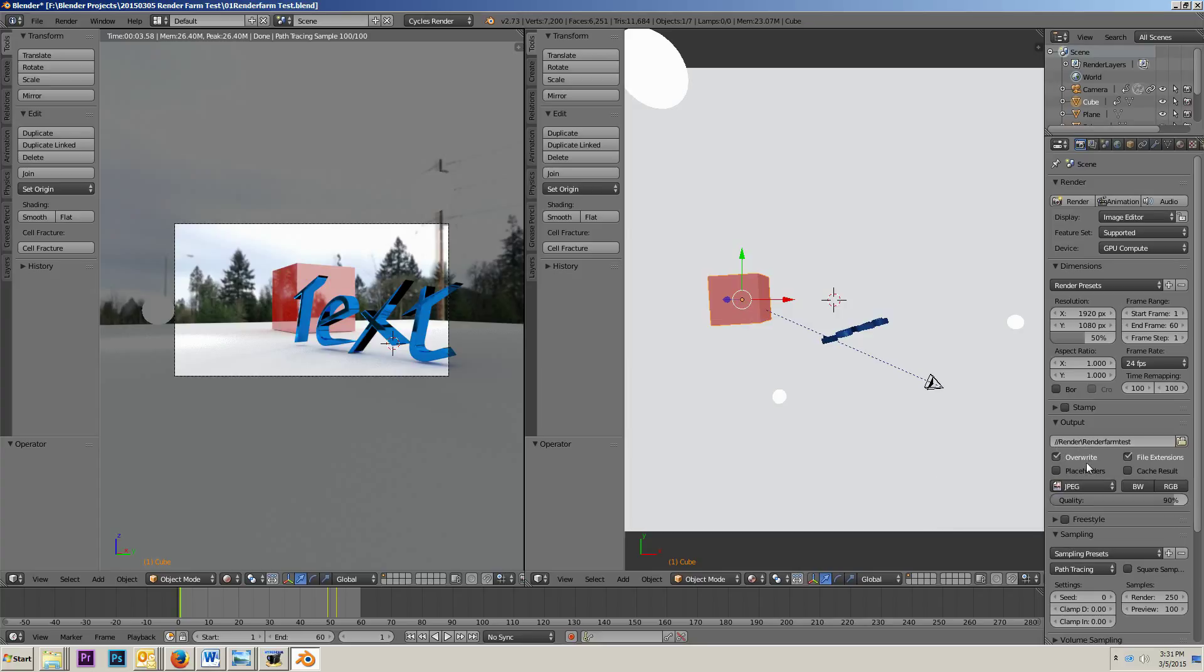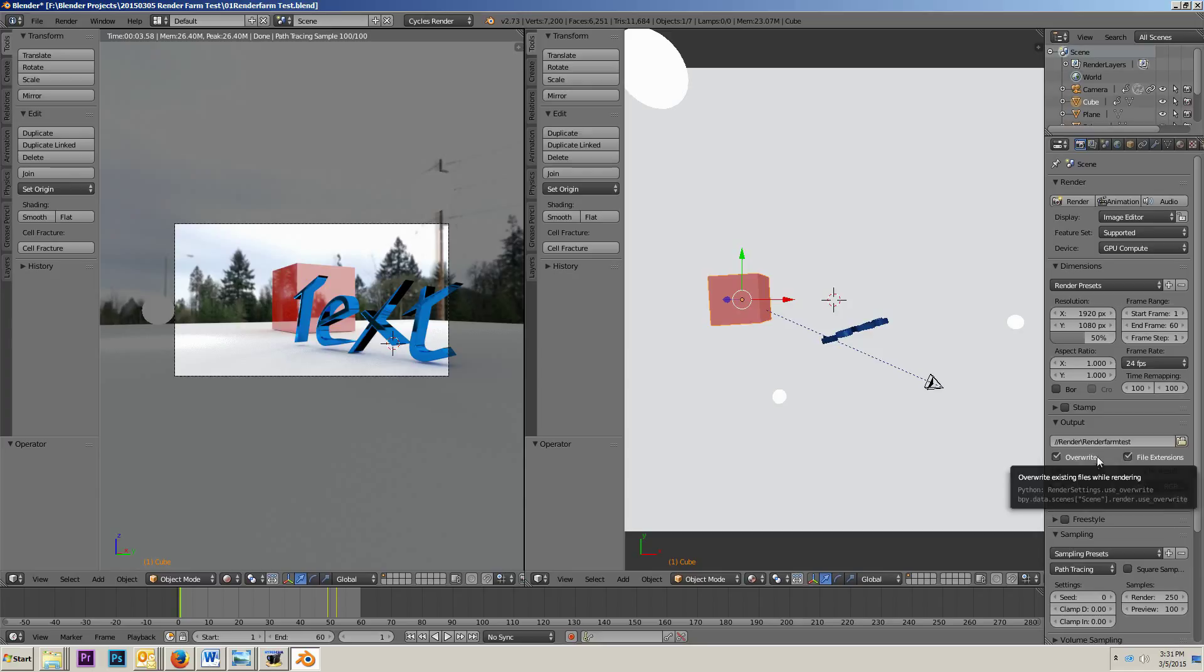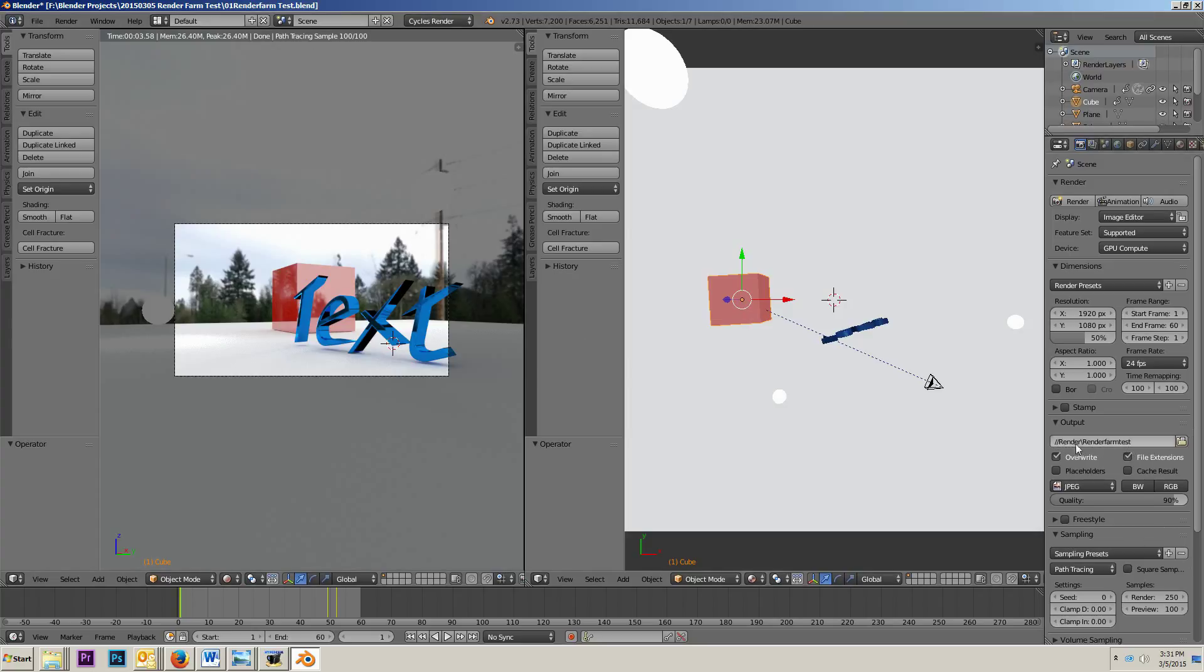That's basically where I render all of my projects. Whatever project it is, I usually render it to a folder called render in that, within that directory where my blend file is. So, that's a little convoluted, but I think you get the point. So, we've got this set up. So, it's going to render into this folder slash render slash render farm test dot jpeg.